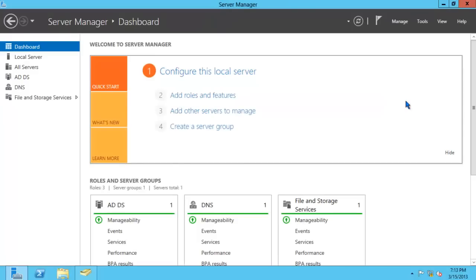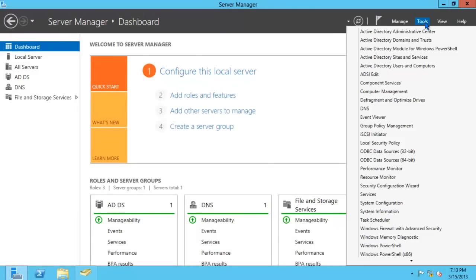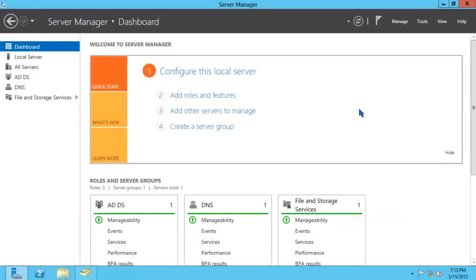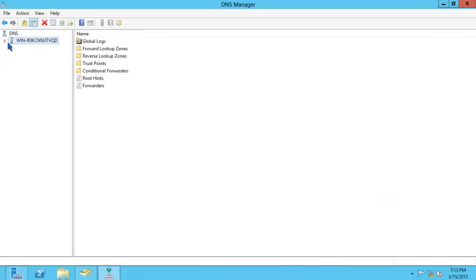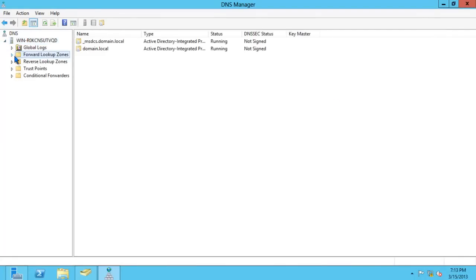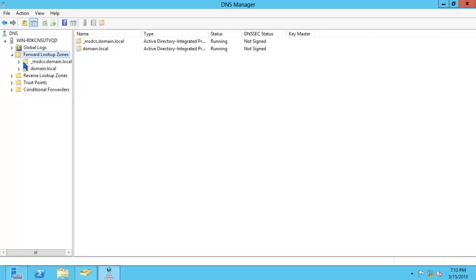Let's take a look at our DNS zone. Click on Tools, DNS. Click on the icon next to our server. Do the same for forward lookup zones. You'll notice that the Active Directory domain wizard created two zones for us. We have the _msdcs.domain.local and domain.local. We need these two zones to support Active Directory in our infrastructure. Let's close this.